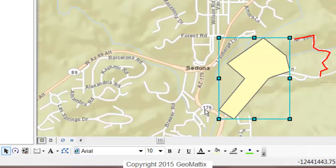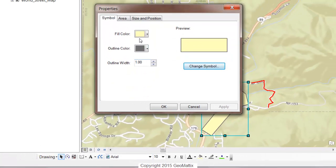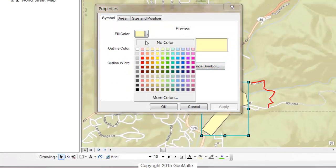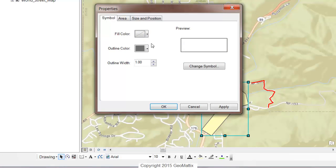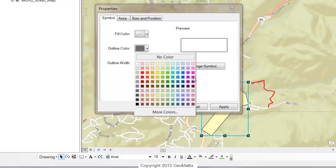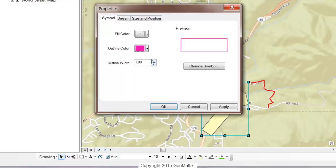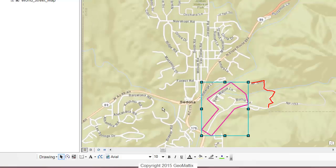If I want to change that symbology again, I'll just double-click. I can make it so that the fill color is hollow — no color — and make the outline whatever color I want. You have options similar to when you're working with features in ArcMap, but these just happen to be graphics.